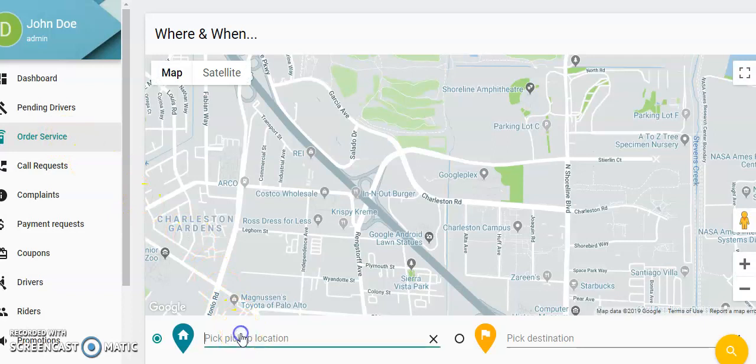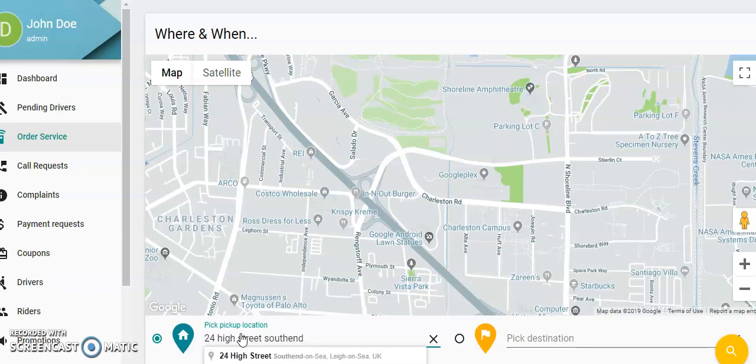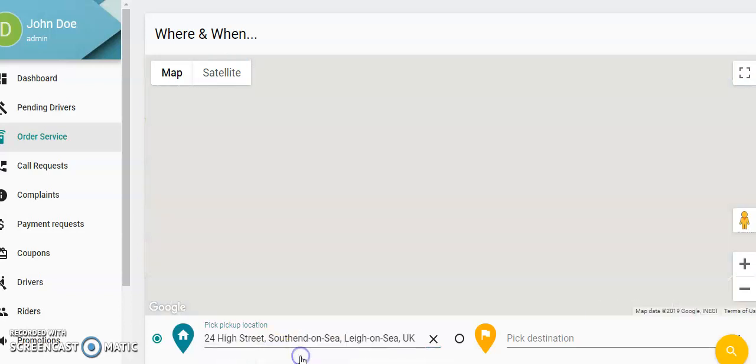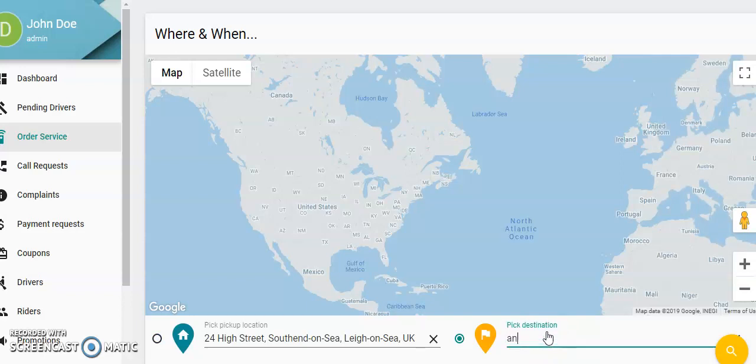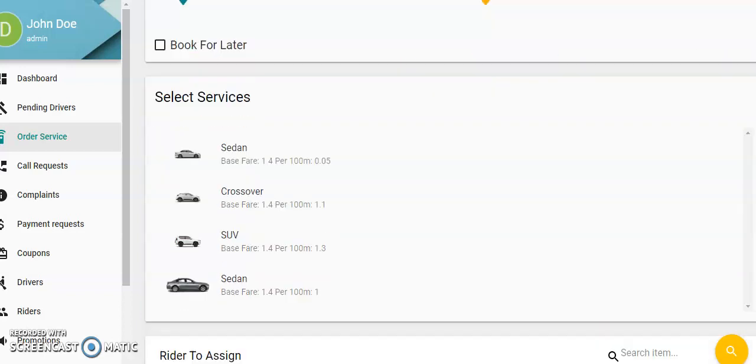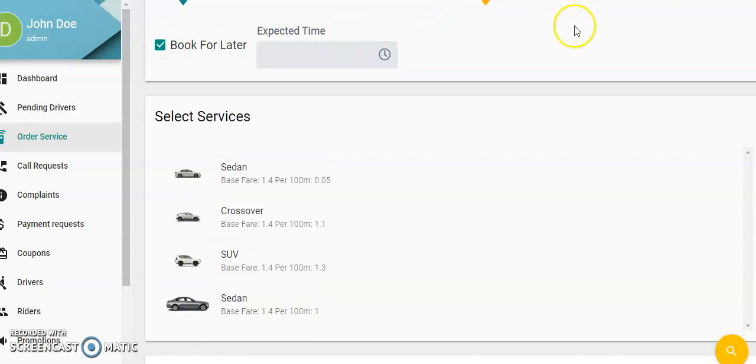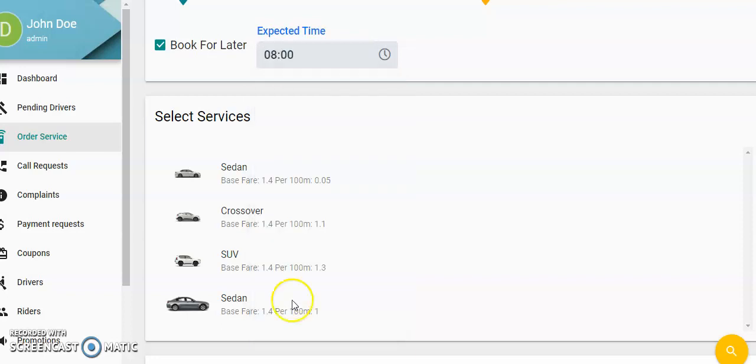Pickup point could say 24 High Street, Southend, and the pickup destination anywhere. For example, you come down, you can book for later, expected time 8 in the morning, and select which car you want the rider to assign.